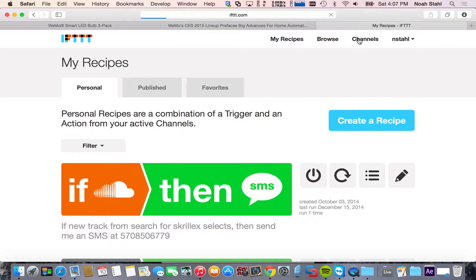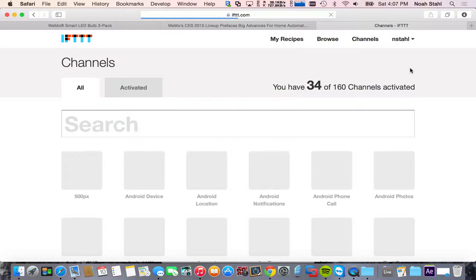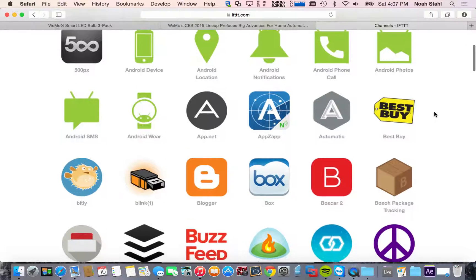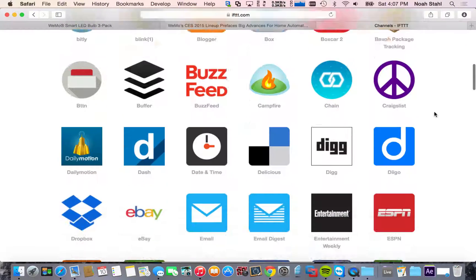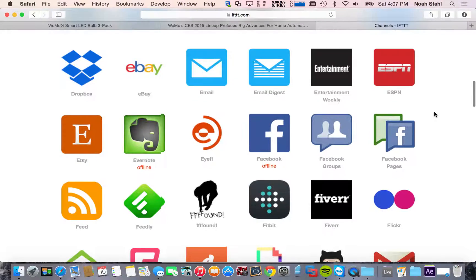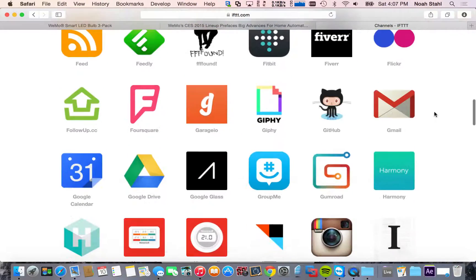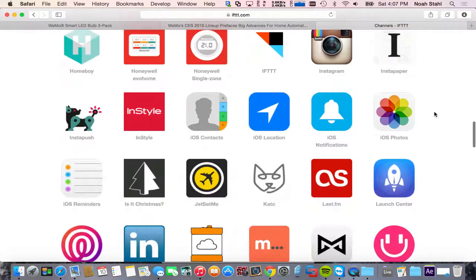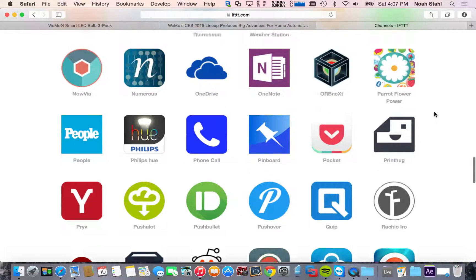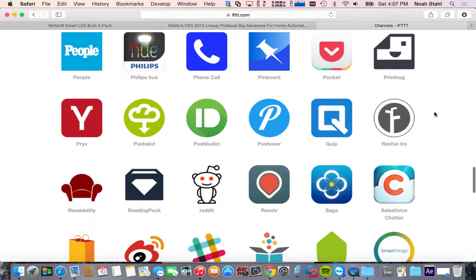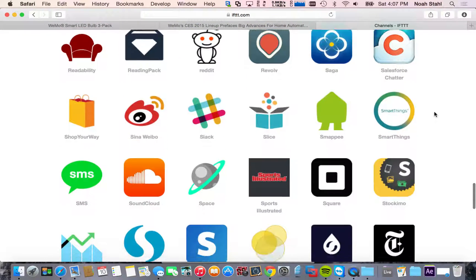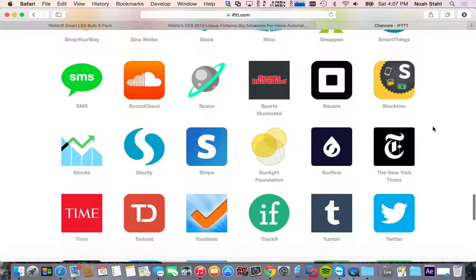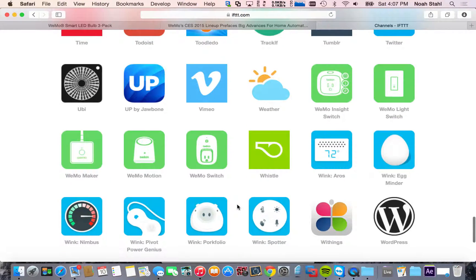So if we hit channels here. You can see you can set stuff for your Android phone, Box, Dropbox, Craigslist, ESPN, Evernote, Instagram. I mean, there's just a whole lot of stuff here. And this will really be kind of like the middle ground for home automation. SmartThings is another thing. There's all the WeMo stuff. So you can set it all up.